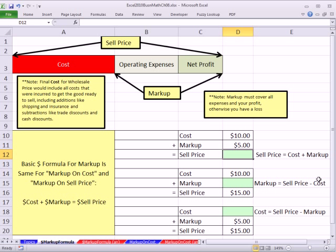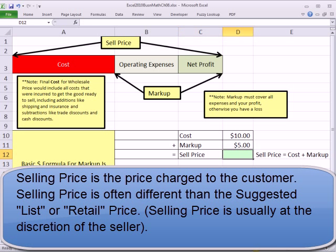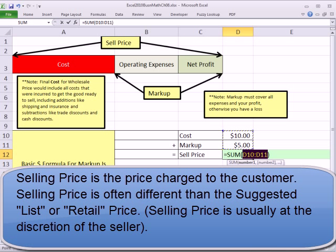Later we'll talk about markup on cost and markup on sell price percentages, but the dollar amounts for markup are always going to be the same. Cost plus markup equals selling price. It doesn't matter if you're a manufacturer making the item, or you're the final retail business selling it. You have a cost, you add your markup, and then you have your selling price. I'll use Alt-Equals — that's the keyboard shortcut for auto sum. So this is the basic markup formula.